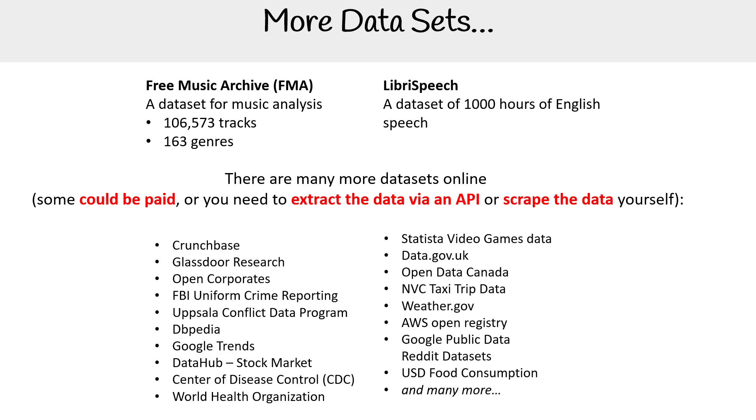We got Crunchbase, Glassdoor Research, Open Corporates, FBI, Google Trends, DataHub, Center of Disease Control, World Health Organization. It's across the board, right? There's a lot of things that you can get data online. A lot of times you are just creating your own data sets, but it's good to know that there's a lot of stuff out there.